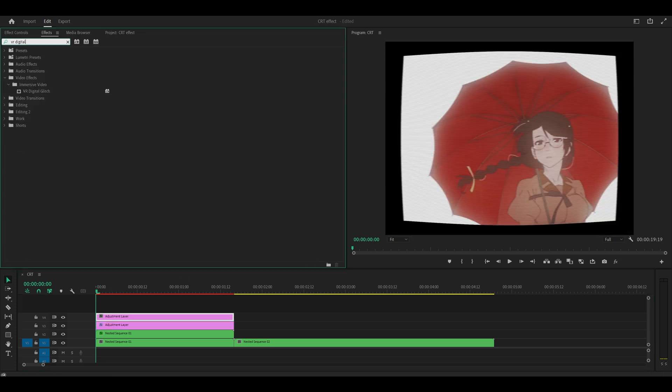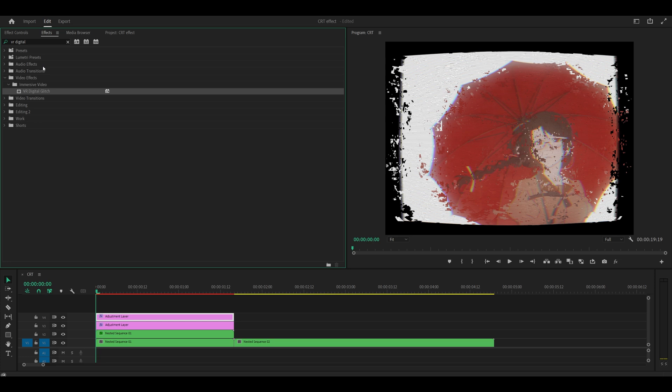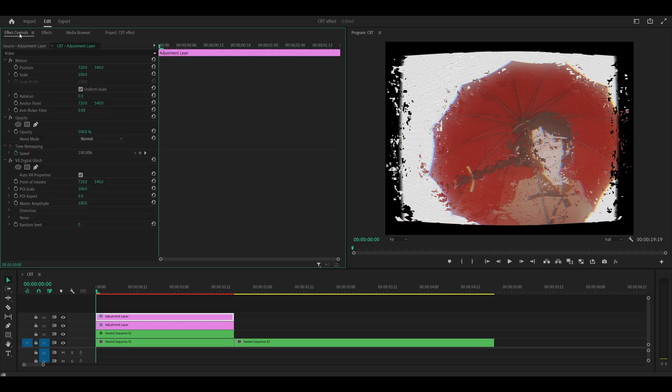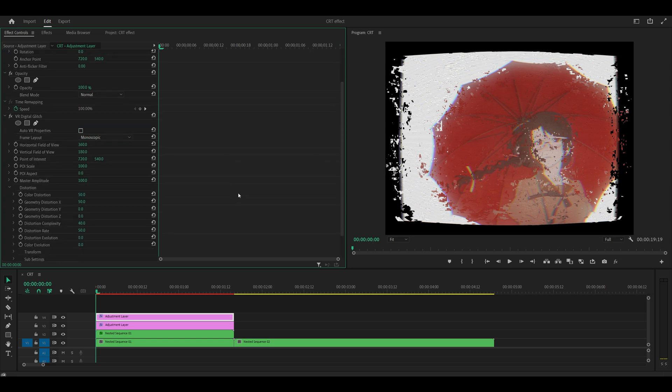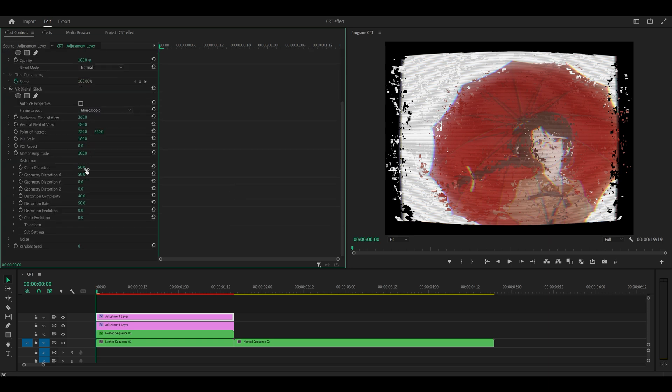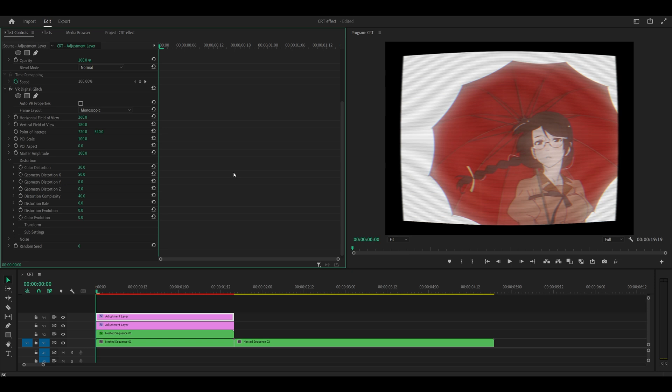And for this adjustment layer, you just want to add on VR digital glitch. So add that onto the adjustment layer and head back into effect controls. The very first thing you're going to do is uncheck the auto VR properties box. Open up the distortion settings. Color distortion, set this one to 20 and the distortion rate all the way down to 0.